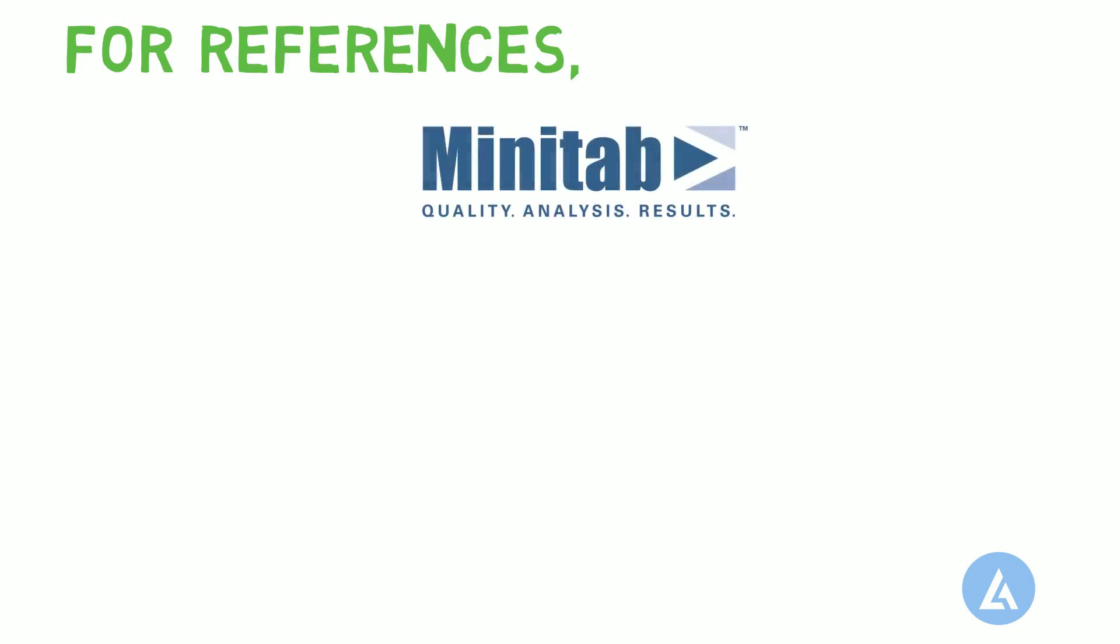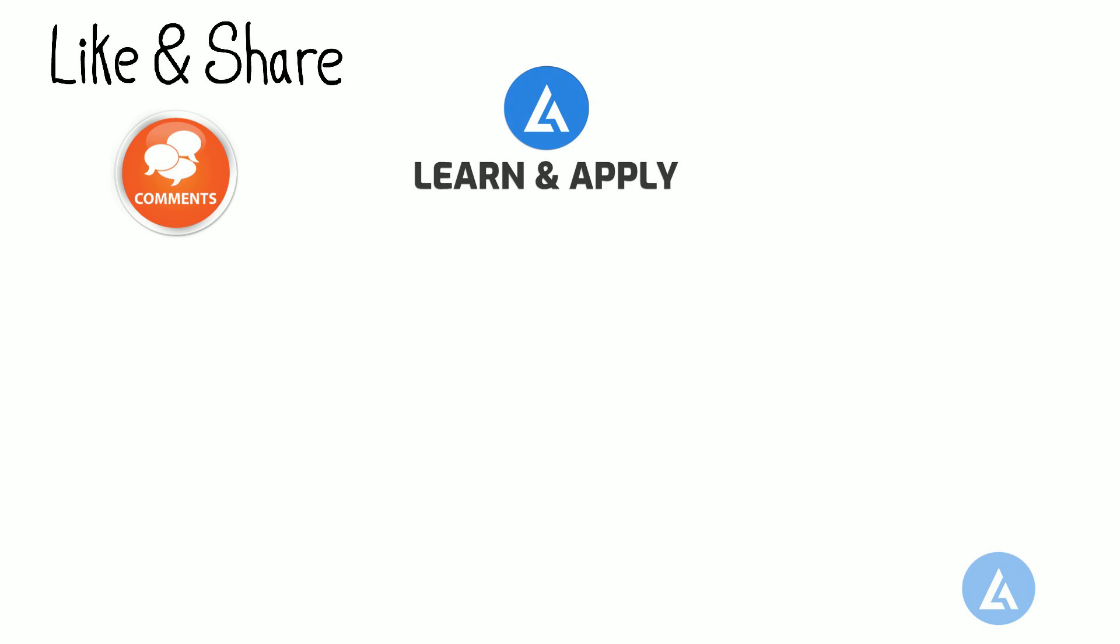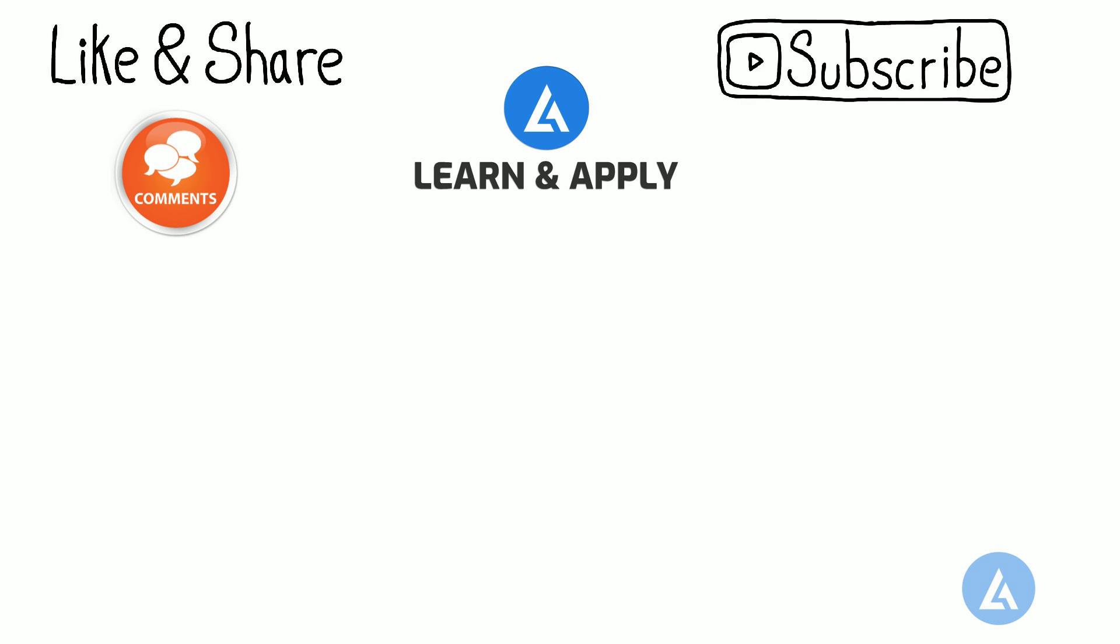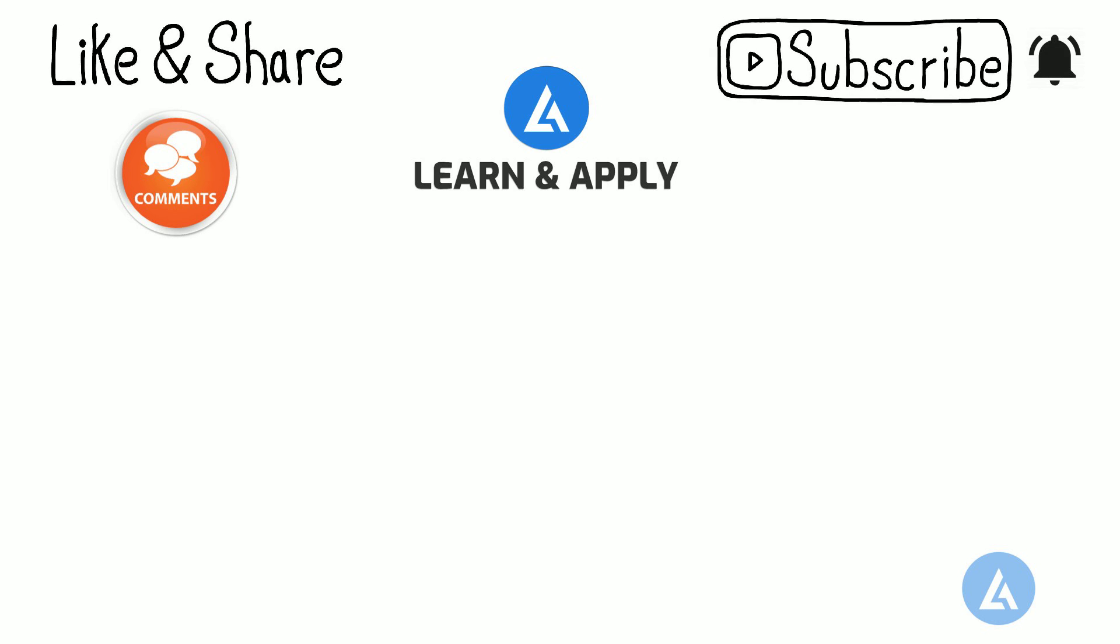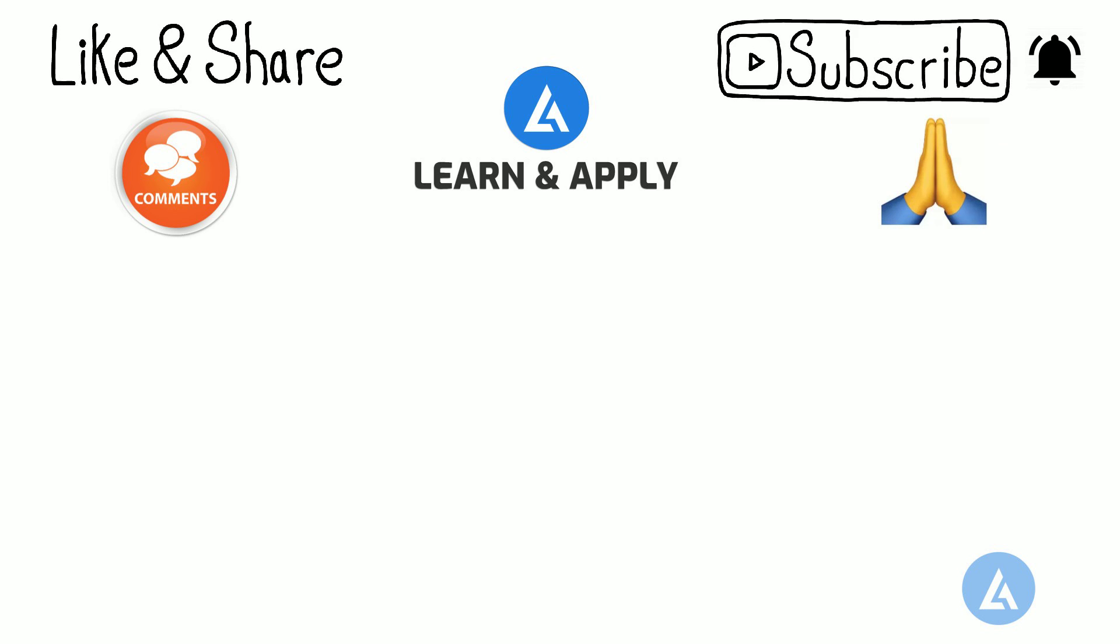For references, we have taken some part of this detailed content from Minitab. Now to end, please like this video if you have found it useful, add your valuable comments, and share this video with your friends and colleagues to improve and refresh their knowledge. If you want to get updates of such videos from our channel, please do not forget to subscribe to it, click on the bell icon, and select to get all notifications. And finally, thank you for watching.